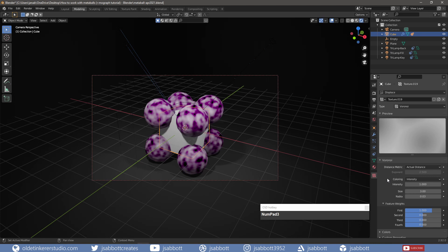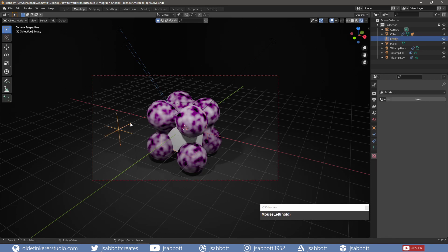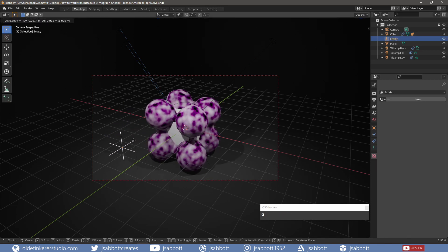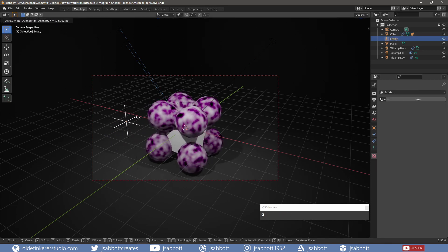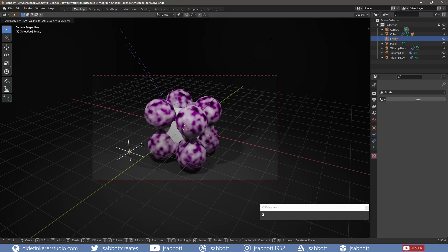If I increase the size of the texture and then move the Empty, notice that the Metaballs are now interacting.